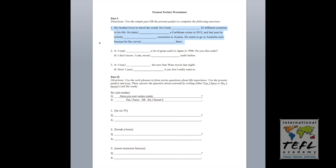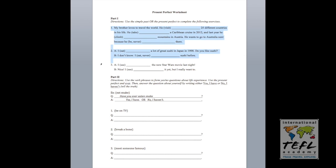The directions are to use the simple past or the present perfect to complete the following exercises. What we're looking for here is for them to recognize that when we talk about a specific time in the past, for example, in 2012, we'll be looking for the past simple he took. But when we're talking about general life experiences, we're looking for that present perfect. So he has visited.